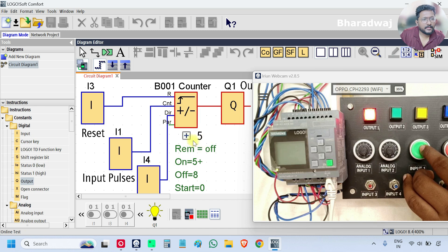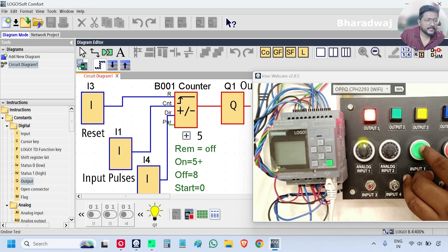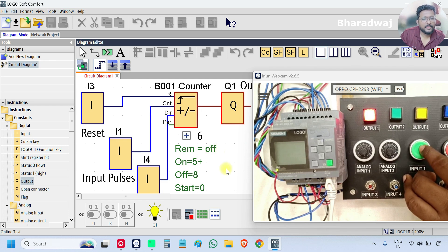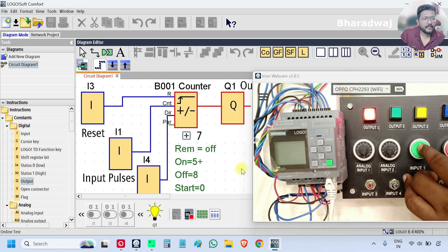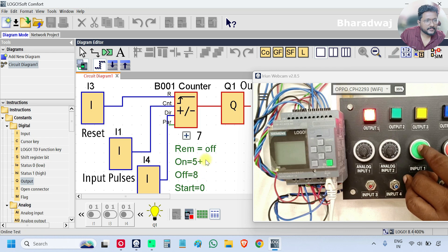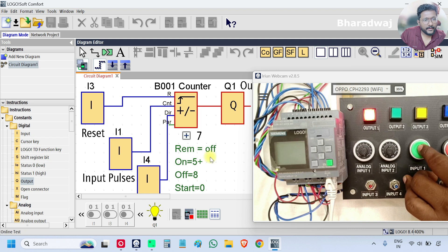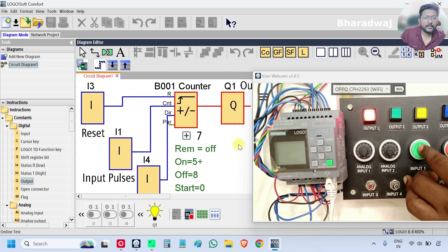The counter value is 5 now — output 1 is on, shown in red in the logic view, and on the real PLC hardware output 1 is on. At 6, output still on; at 7, still on — the condition is 5 or above keeps the output on. The output turns off when the count reaches value 8.